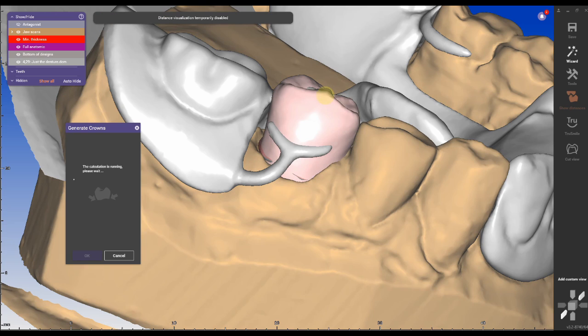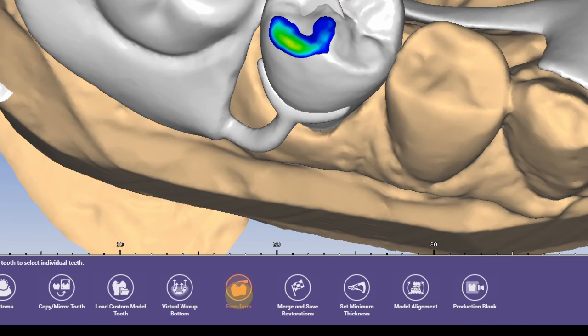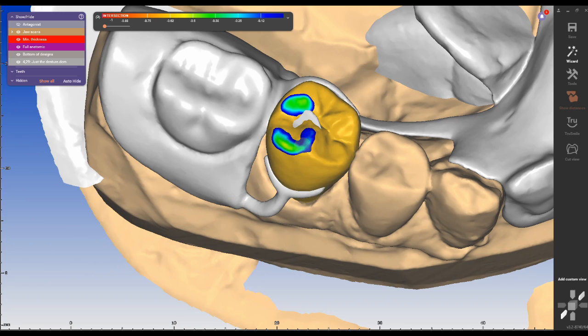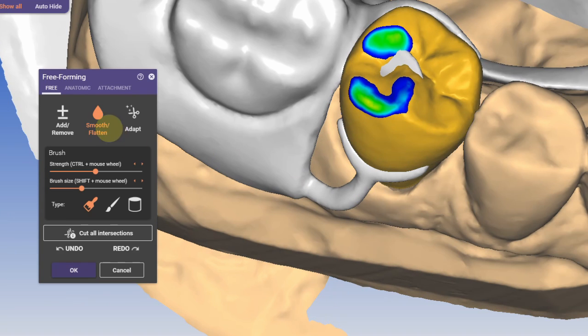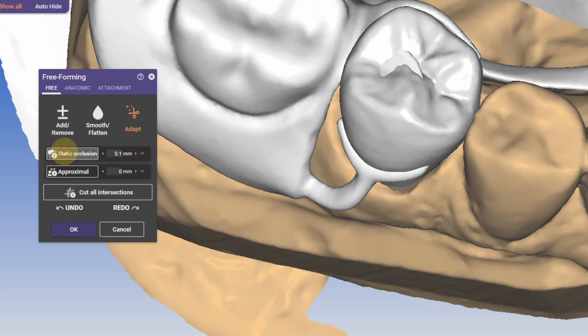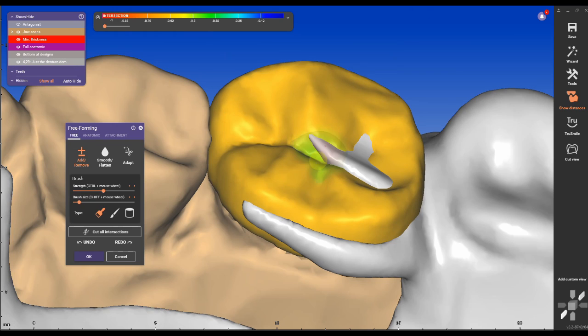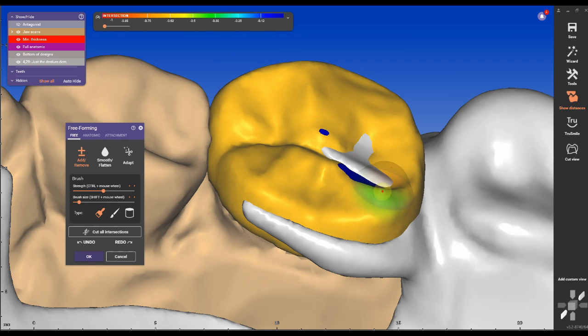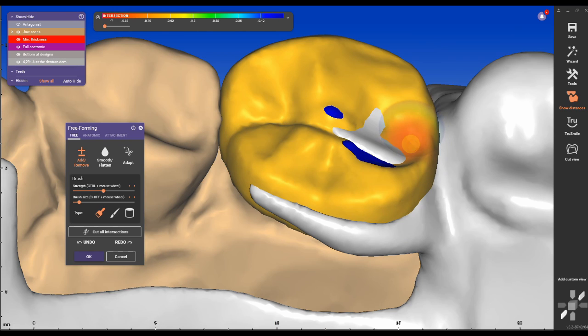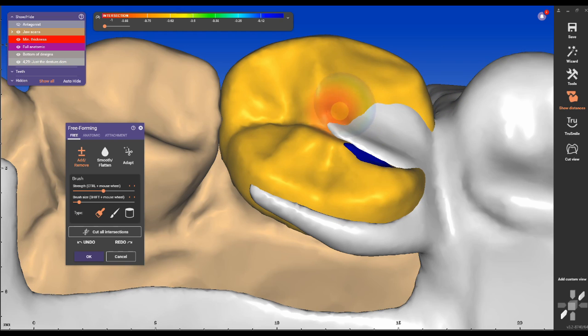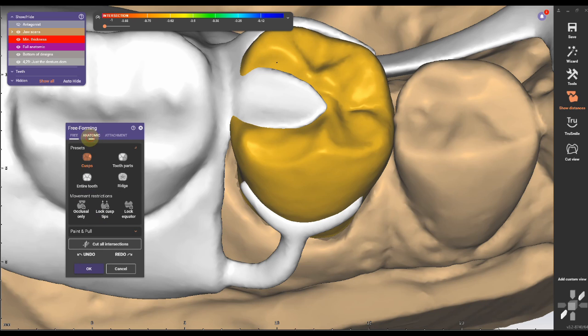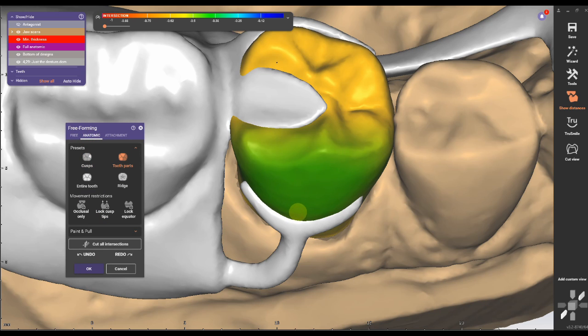Now under freeform I'm getting rid of the high occlusal spots by adapting the static occlusion. I'm also adapting the approximate contacts under proximal and making sure that the occlusal rest of the partial is fully embedded into the crown. With the add and remove tool and holding shift, I'm cleaning up the areas where the crown is overlapping the occlusal rest. Under anatomic and tooth parts I'm reducing the space between crown and facial clasp.